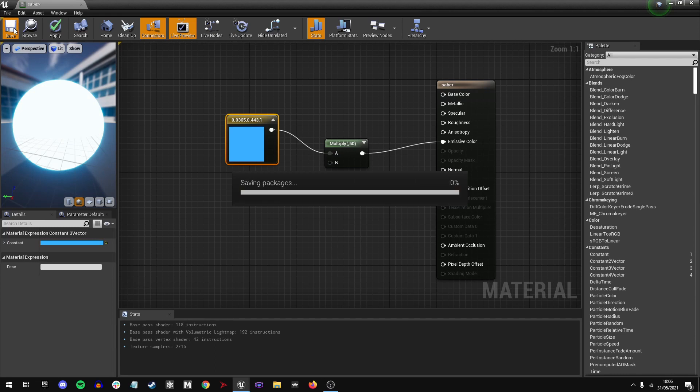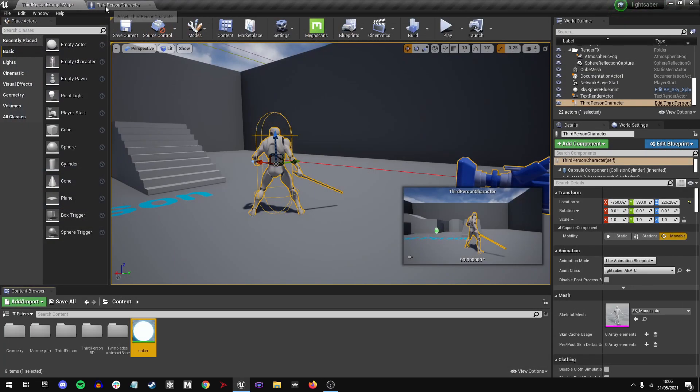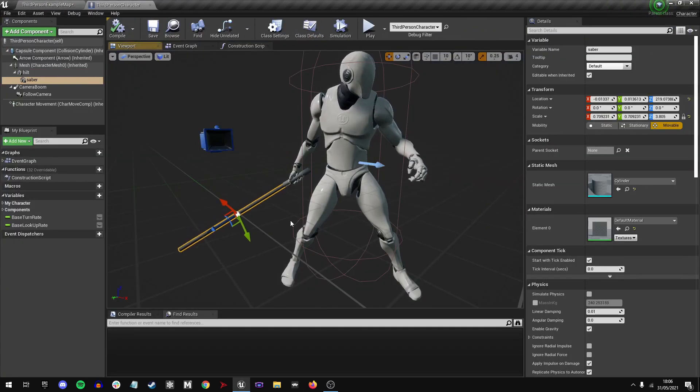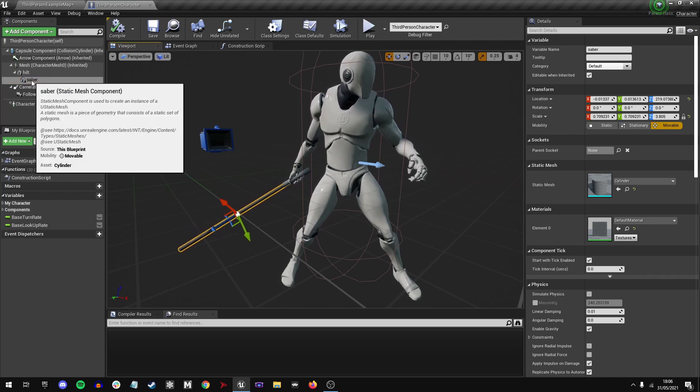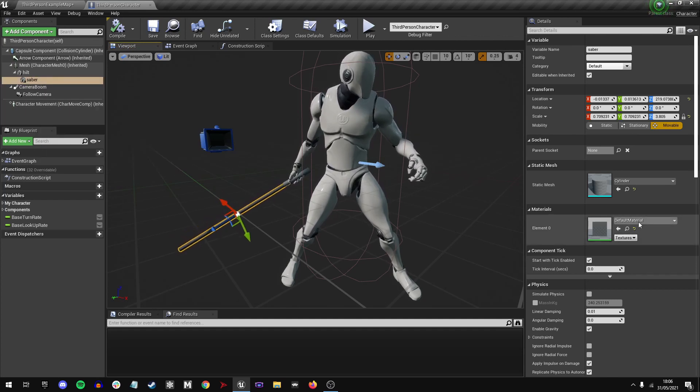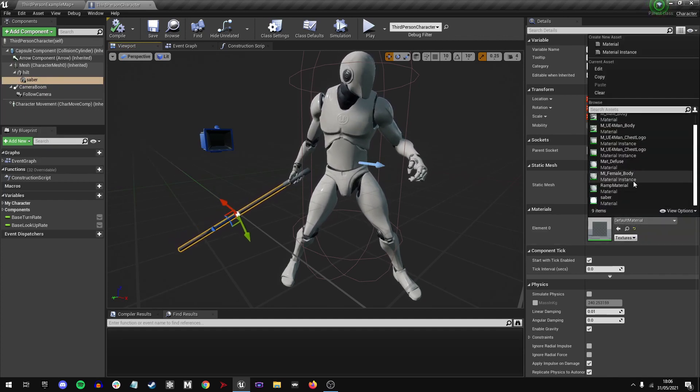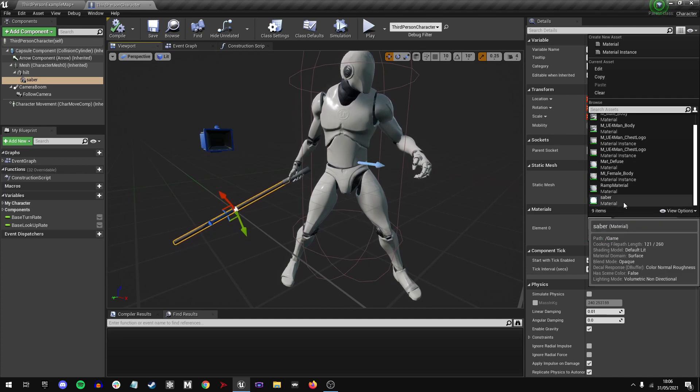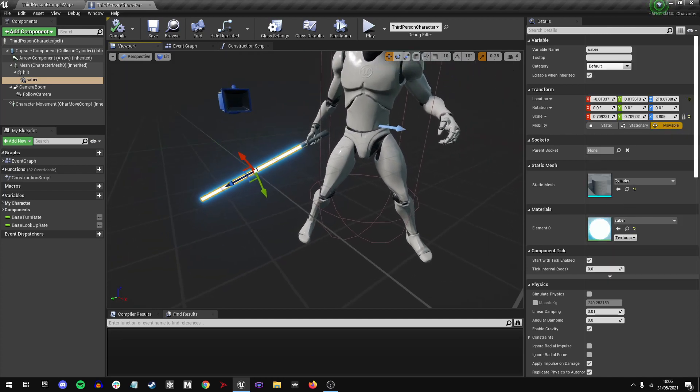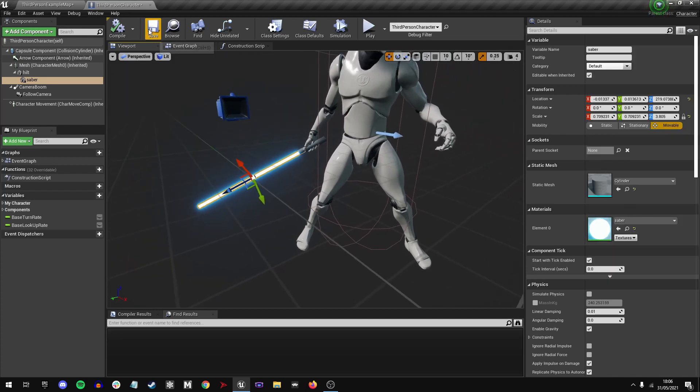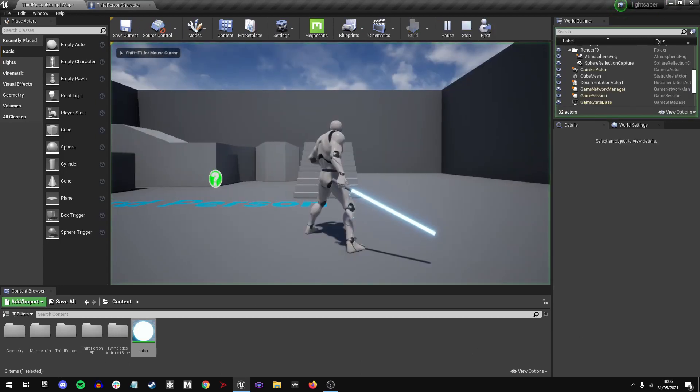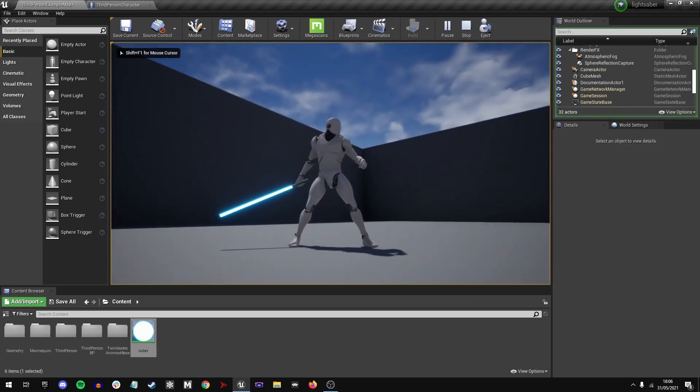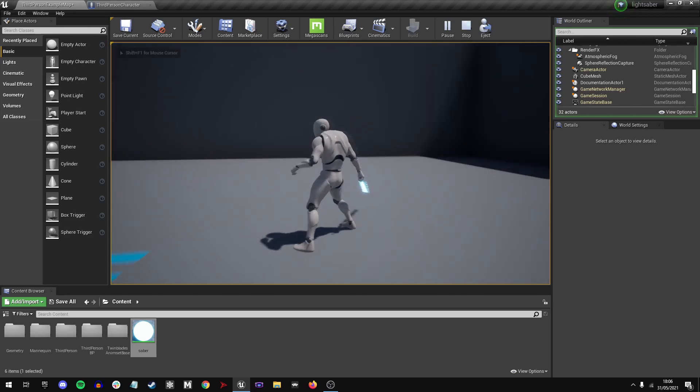That is pretty much it. So we'll apply this to the sabre we have there, that cylinder, by clicking on material. Right at the bottom we have sabre. And we can see now that this looks much, much better.